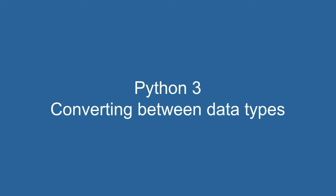In this video, we will discuss how you can convert between the common basic data types in Python.